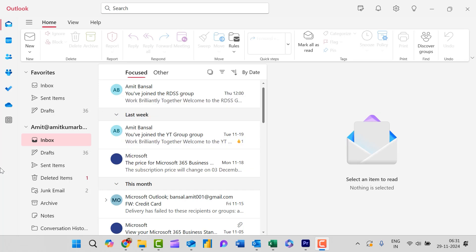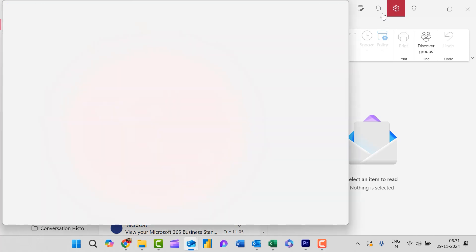Here I am on my new Outlook. To create auto reply, simply go to the settings by clicking on this gear symbol available on the top right corner of your screen.